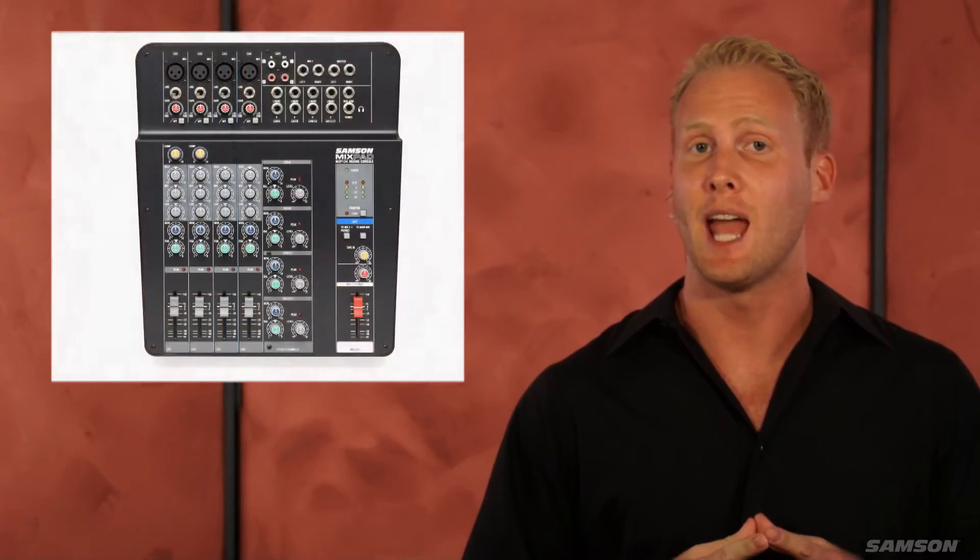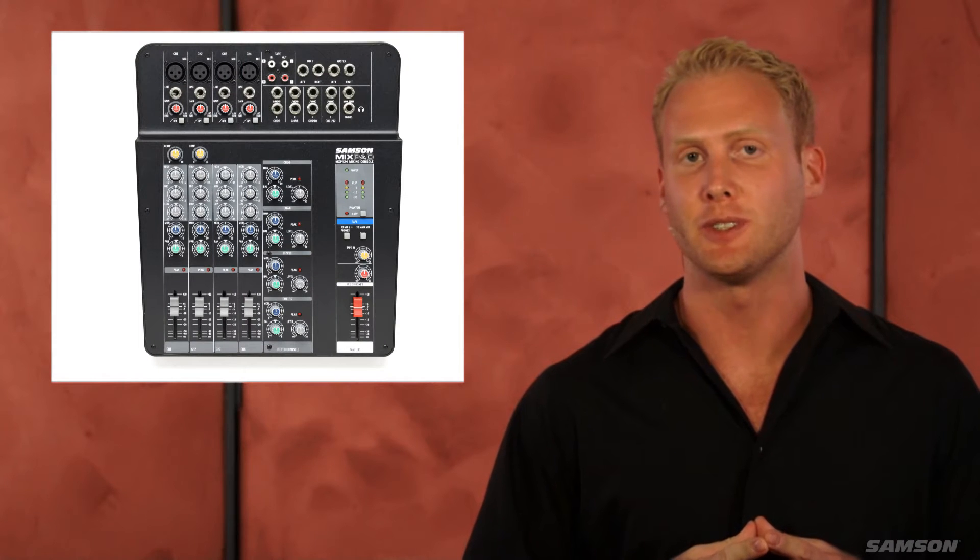I'm James Peterczak with Samson Technologies, and we are proud to introduce our new line of analog stereo mixers, the Mixpad MXP series.